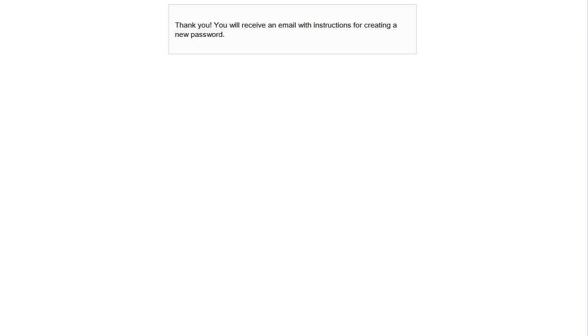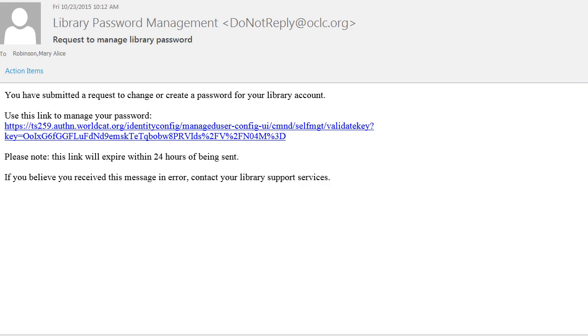The system responds that you will receive an email with instructions for creating a new password. You should get an email right away from Library Password Management with the subject line Request to Manage Library Password. Use the link in this email to change your password. It's important to note that this link will expire within 24 hours, at which time you'll have to go through the password set reset process again.